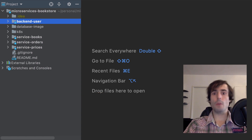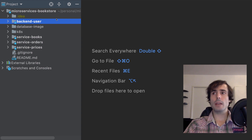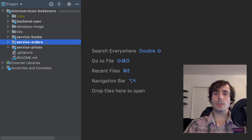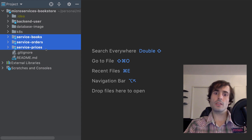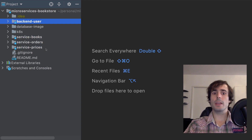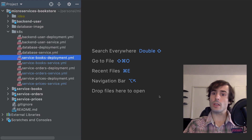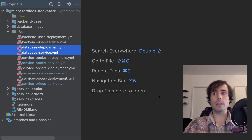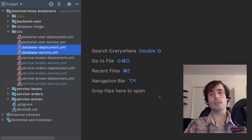My target is to create a bookstore web application. For that, I've already created some microservices: the backend user, the service books, the service orders, and service prices. Those three microservices need a database to read the information, and backend user will request them — it will be the public entry point of my architecture. I've created a deployment configuration for each microservice. I know running the database this way is not ideal, but the purpose of this video is not there.